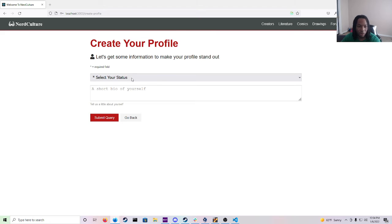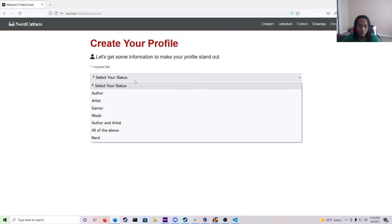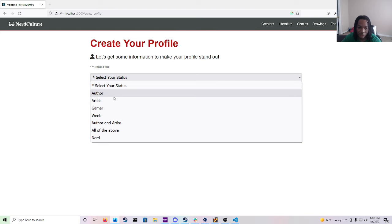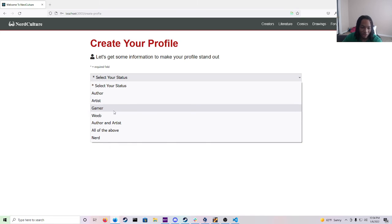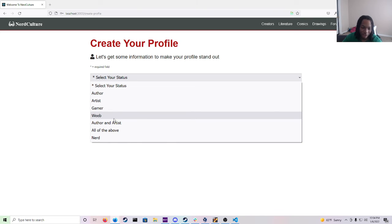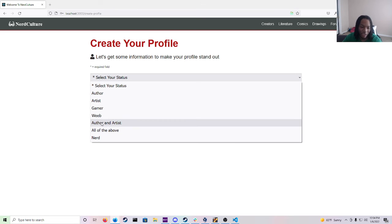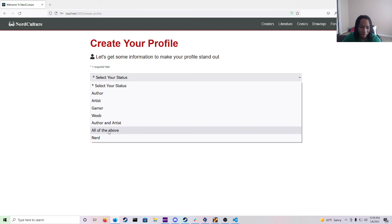And to create profile you will select your status here. And we have authors which we want to bring in artists. Just anybody that can draw, paint or any type of artist. Gamer. Weeb is just a slang word for a nerd who likes anime a lot or really into Japanese culture. And then we have author and artist, all the above and just plain old nerd.